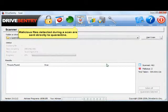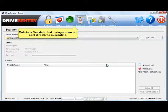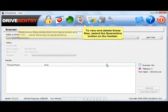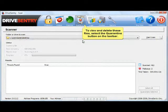Malicious files detected during the scan are sent directly to quarantine. To view and delete these files, select the quarantine icon on the toolbar.